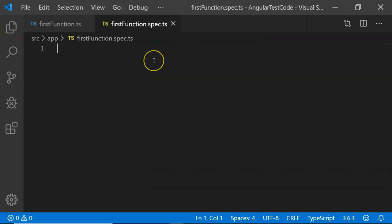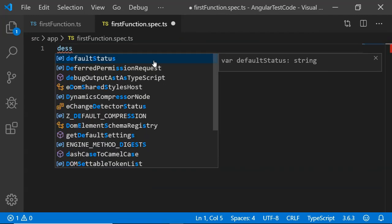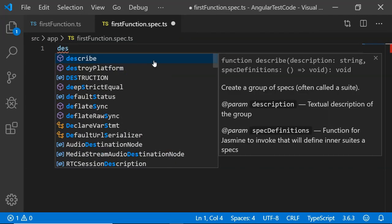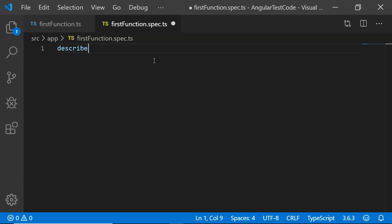Let's write our spec file. I am going to write describe. Describe is a test suite that is helpful for writing the group of test cases, unit test cases together.